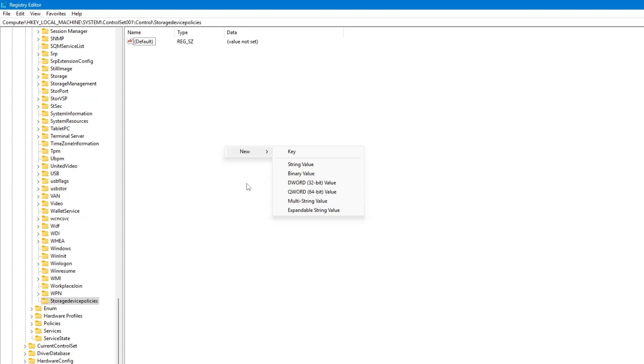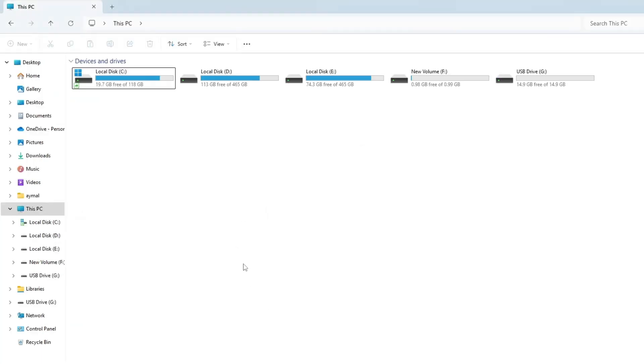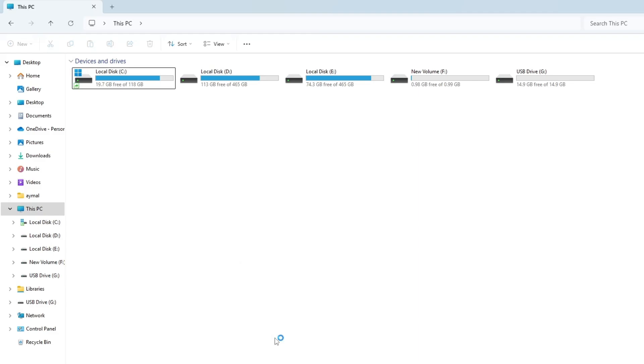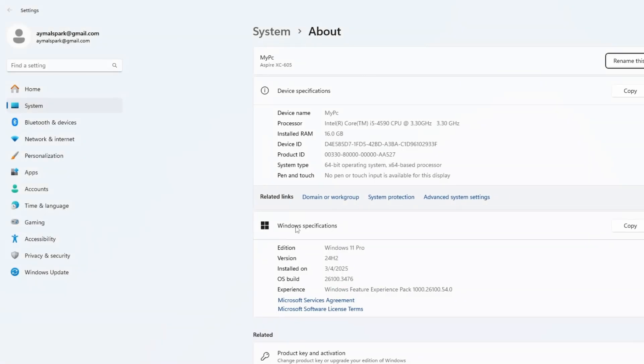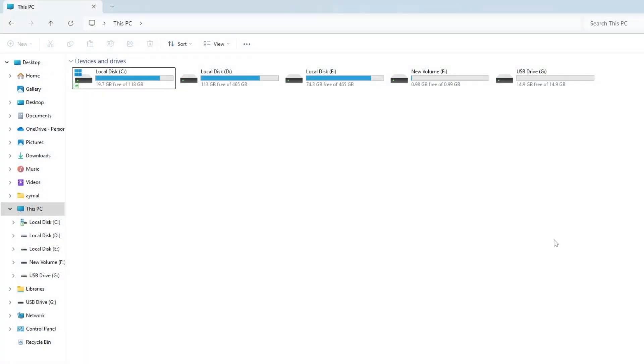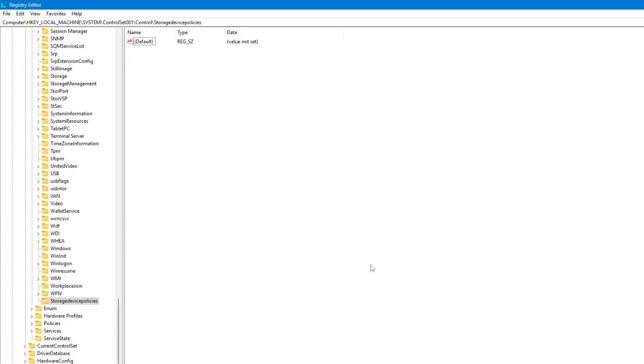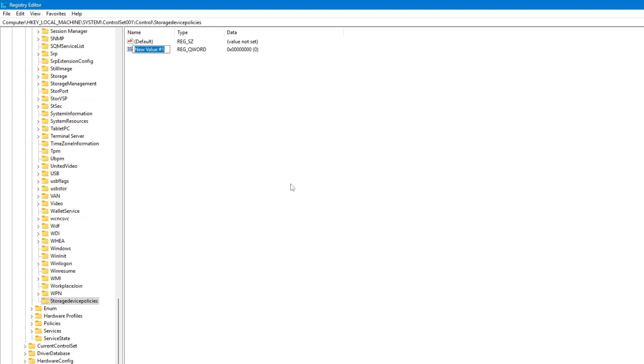If you're not sure about your system type, right click on This PC, then click on Properties. You will see your system type listed there. After choosing the right one, a new value will be created. Rename this value to WriteProtect. Make sure the name is typed correctly, then press Enter.